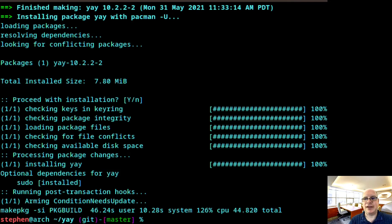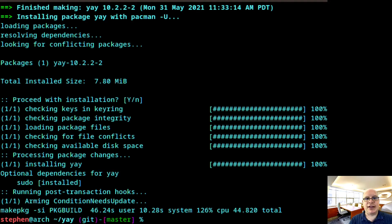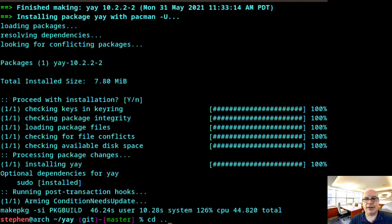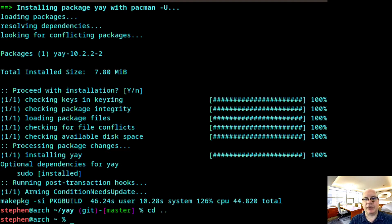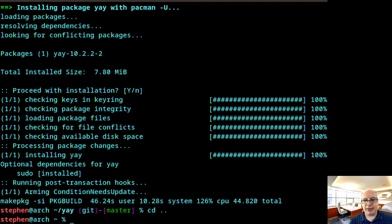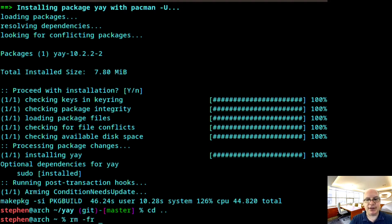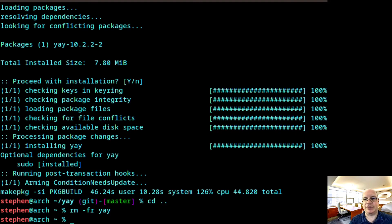All right. And we're back. So let us change back into the home directory. And we don't need the yay build directory anymore. So we type rm -fr yay and nuke it.